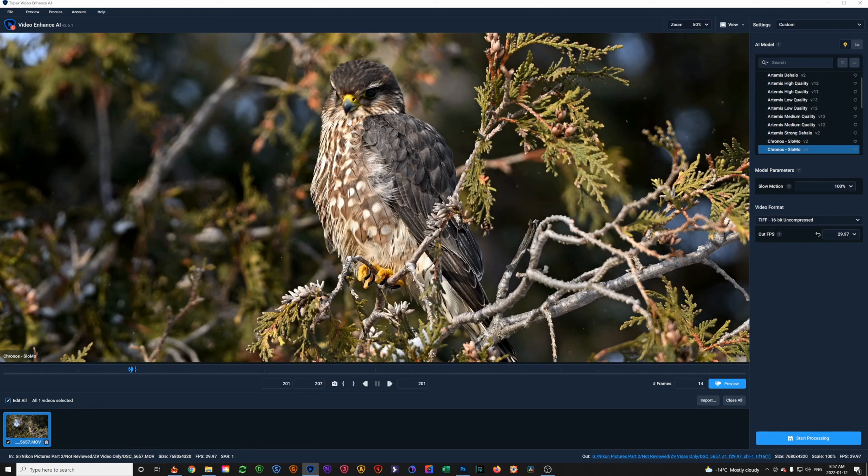I use a program called Topaz Video Enhance AI. Most photographers will be familiar with the Topaz suite of products. You've got Topaz Sharpen and Topaz Denoise and Topaz Gigapixel for enlarging.